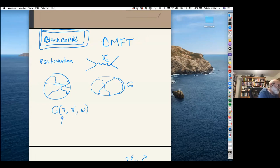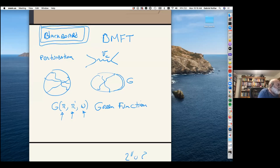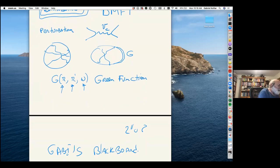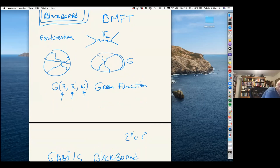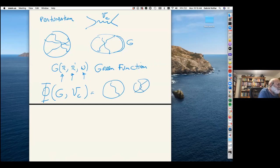The Green's function is a function of two spatial variables r and r-prime and the frequency — that's the central object here. It can be measured in spectroscopic measurements such as photoemission and inverse photoemission. One can summarize the interactions in a functional called the Baym-Kadanoff functional phi, which is a function of the Coulomb interactions and the Green's function — the summation of all possible diagrams with the full Green's function.